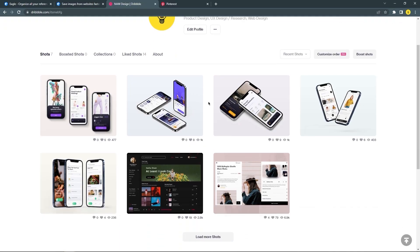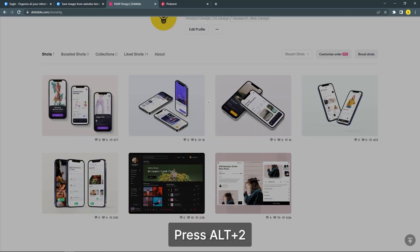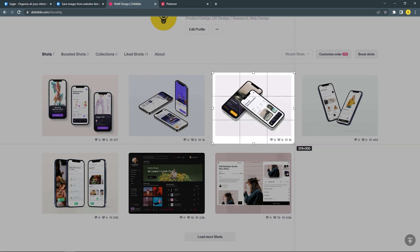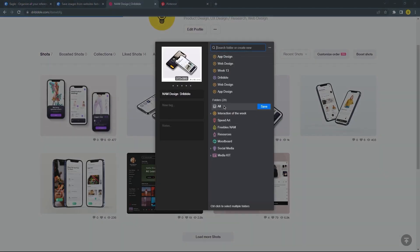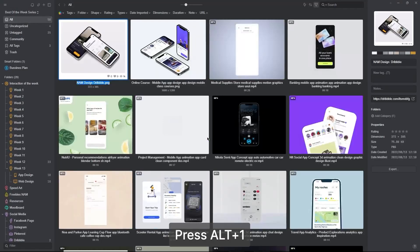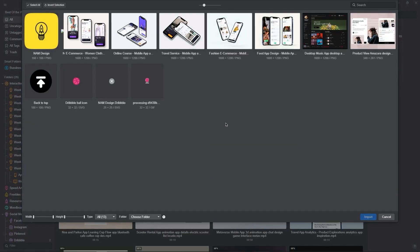You can also make screenshots with this extension by pressing Alt plus 2 and starting to select the area you want to capture. You can also save all content by pressing Alt plus 1, and all content will pop up right away on your Eagle Desktop so you can start selecting what you want to import.